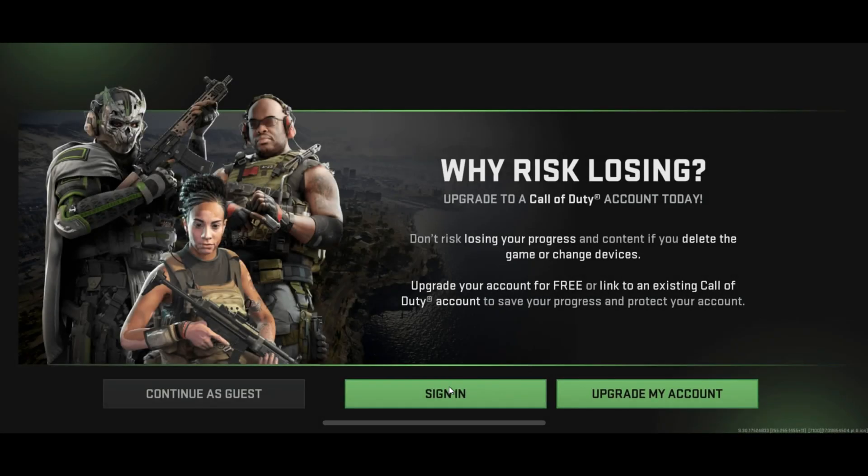Hey there folks, welcome to today's guide where I'll walk you through setting up your Call of Duty Warzone account. Let's dive right in, shall we?